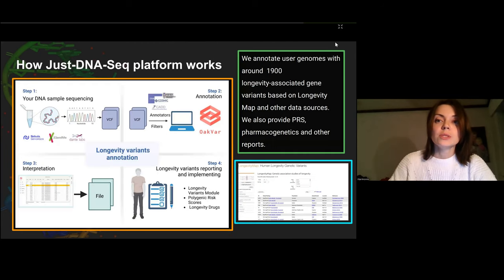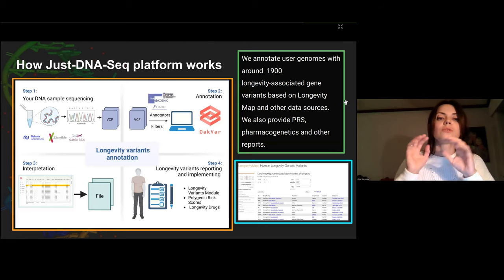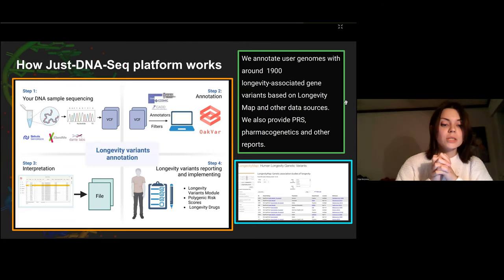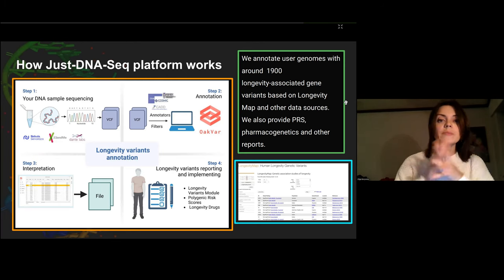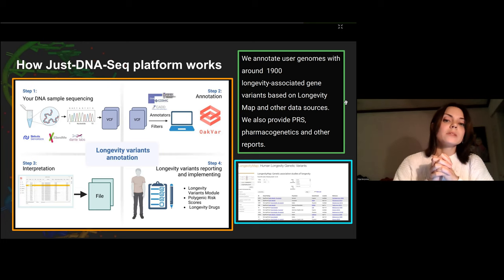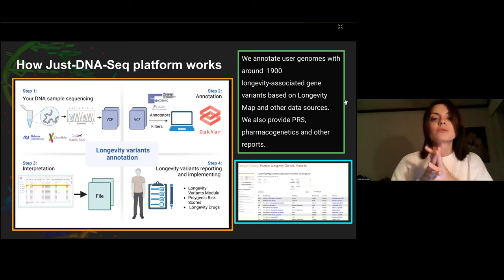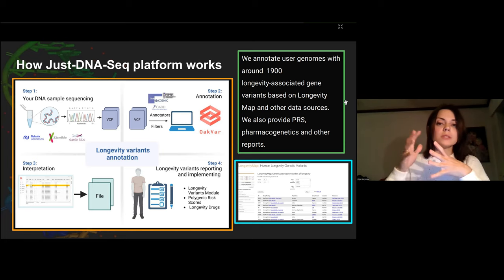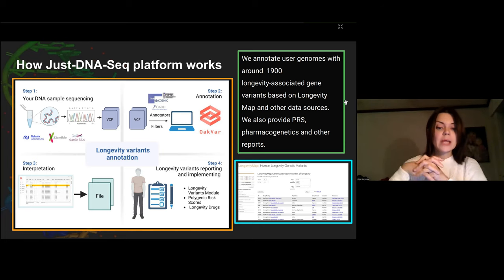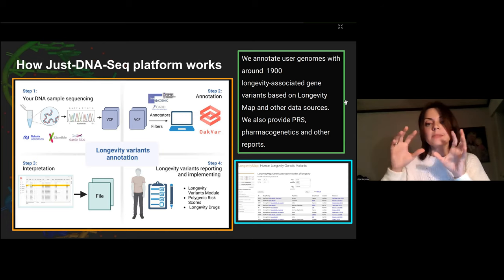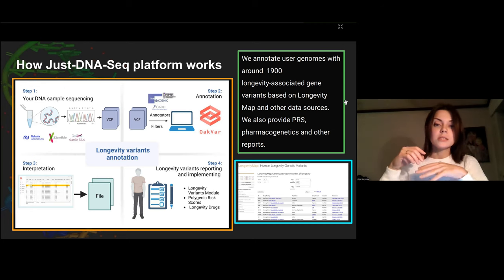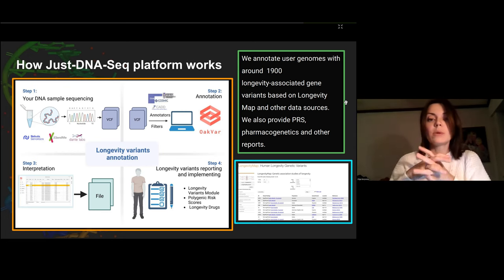How can you use it? It's very easy. All you have to do is have your genome sequenced at any private lab — it's quite cheap. Then you upload your VCF file into the platform. The good thing is you don't have to be a geneticist; you don't need to choose annotators or filters — we've already done it for you. After uploading your VCF file, you receive a longevity report with interpretation that includes several submodules: longevity variants, longevity polygenic risk scores, longevity drugs, and age-related disease risks.